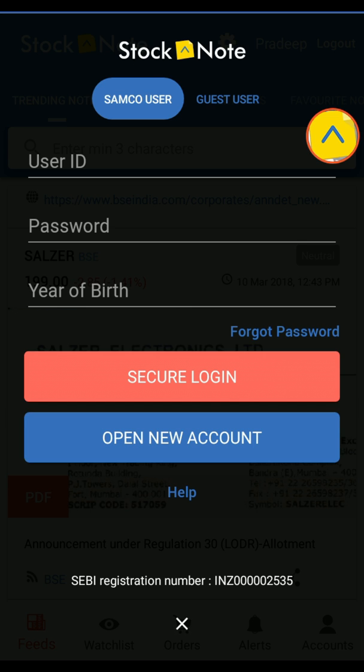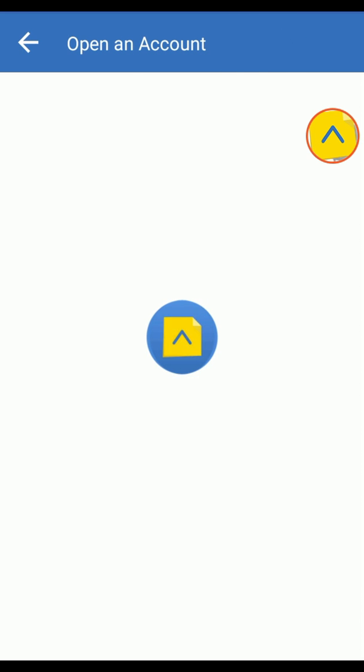You can open an account using the StockNote app. It's a completely paperless process. All you need to do is click on Open an Account and follow the instructions.